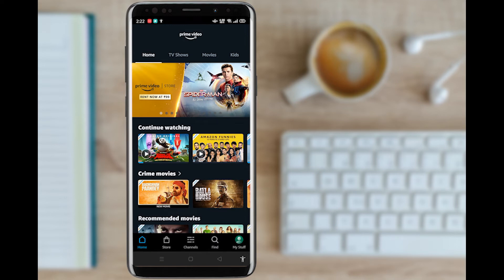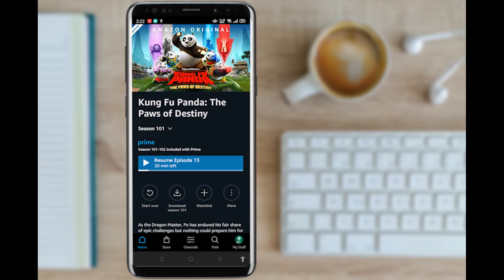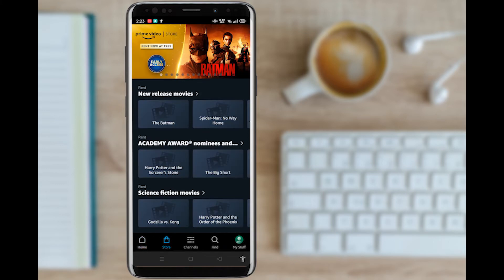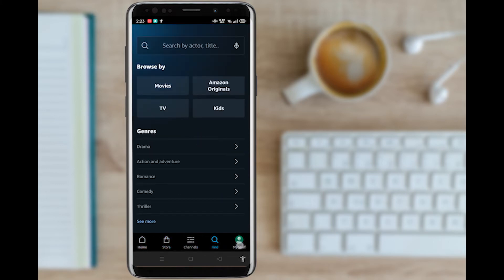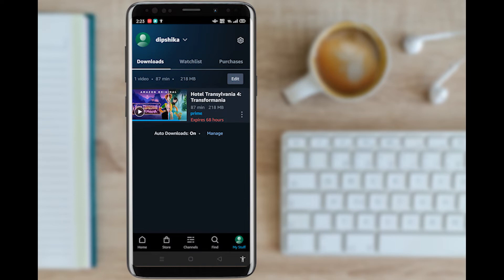Due to copyright issues, we cannot screen record the videos. If it is buffering, first thing you want to do is notice at the bottom of the screen you can see five icons: home, store, channels, find, and my stuff. Please go to the bottom right corner and select my stuff.